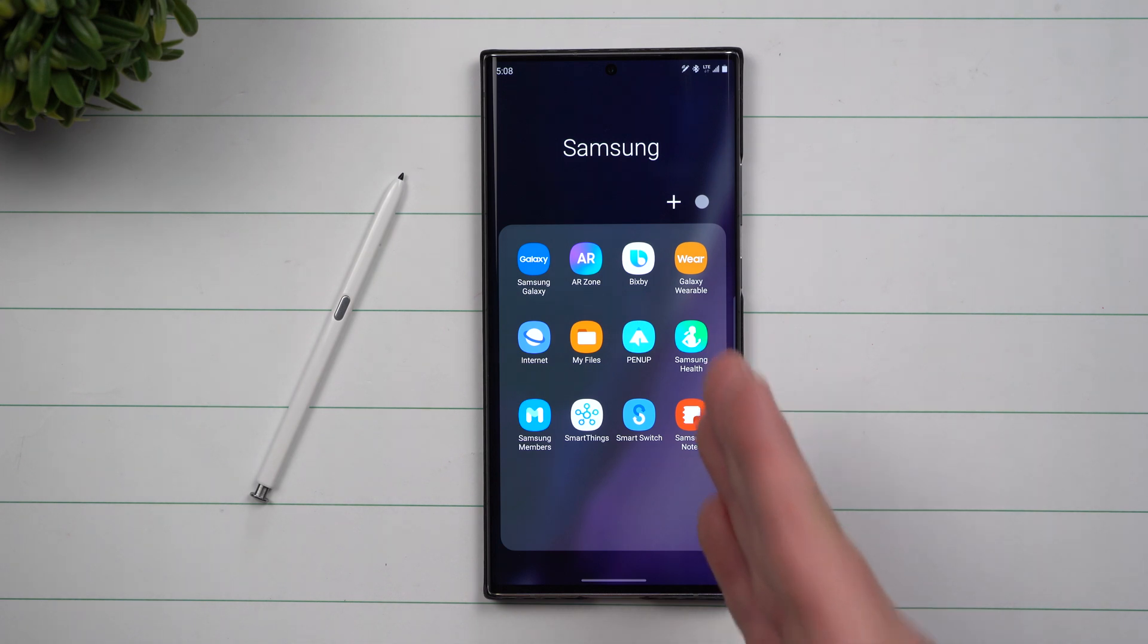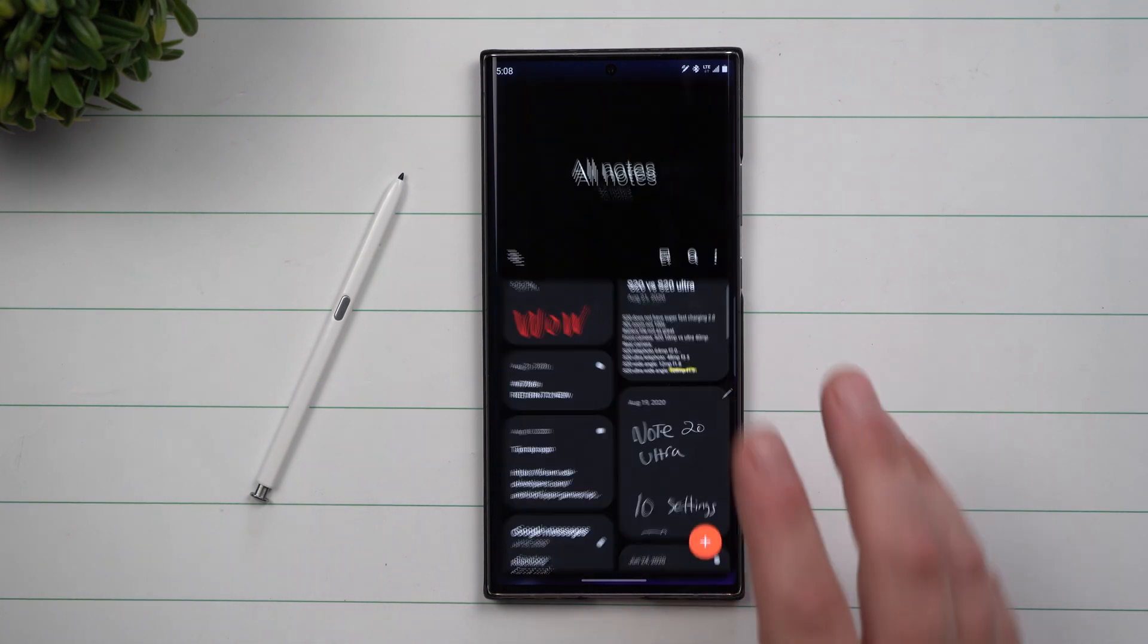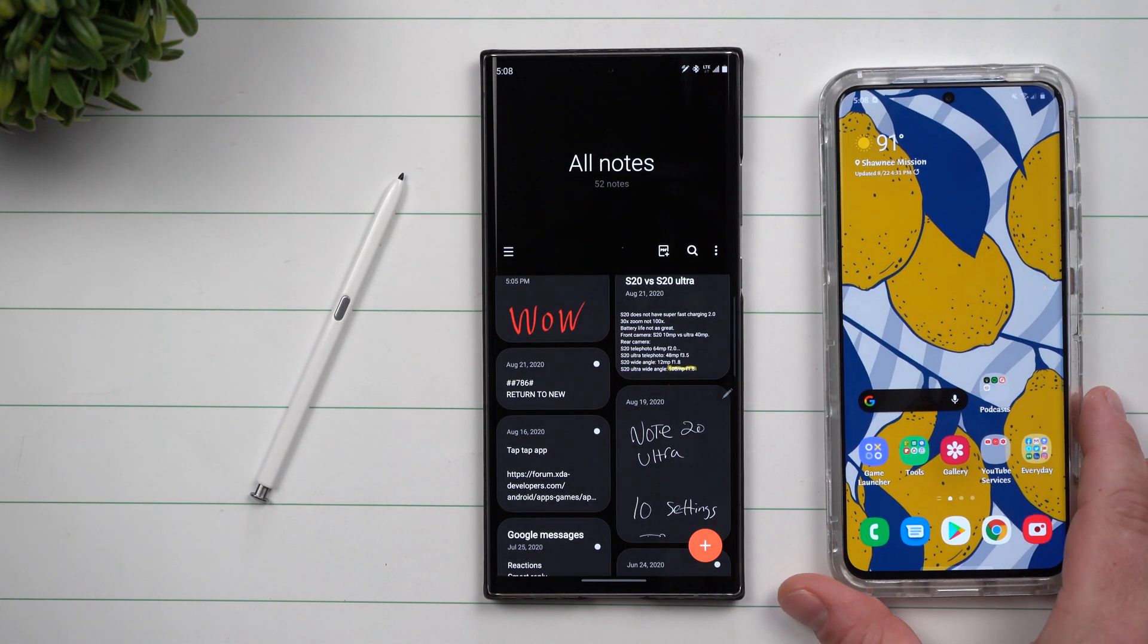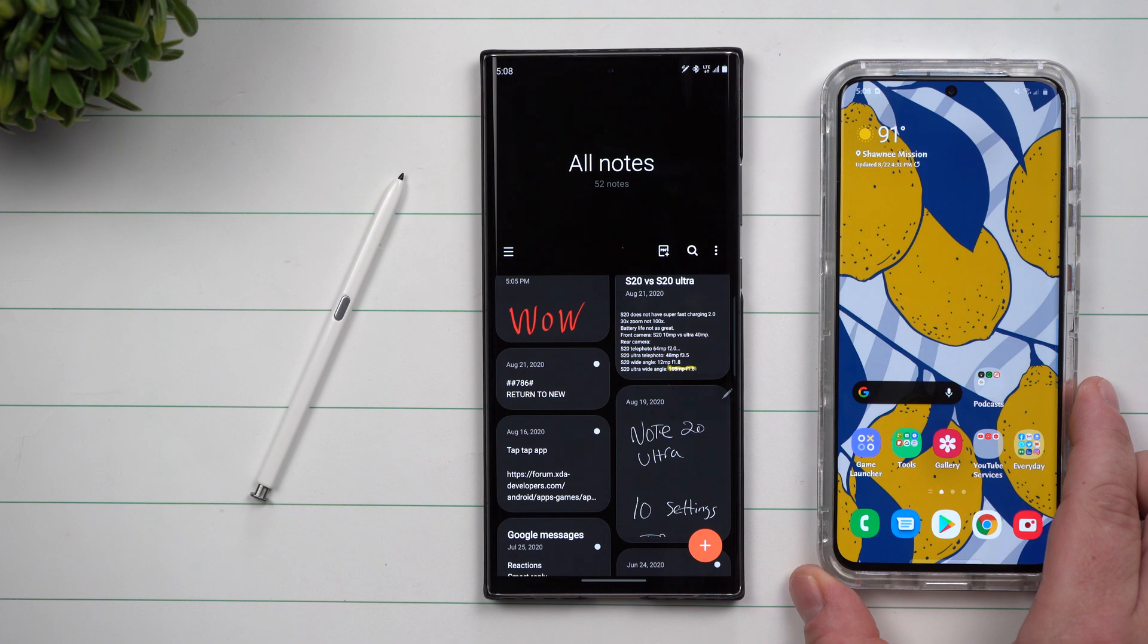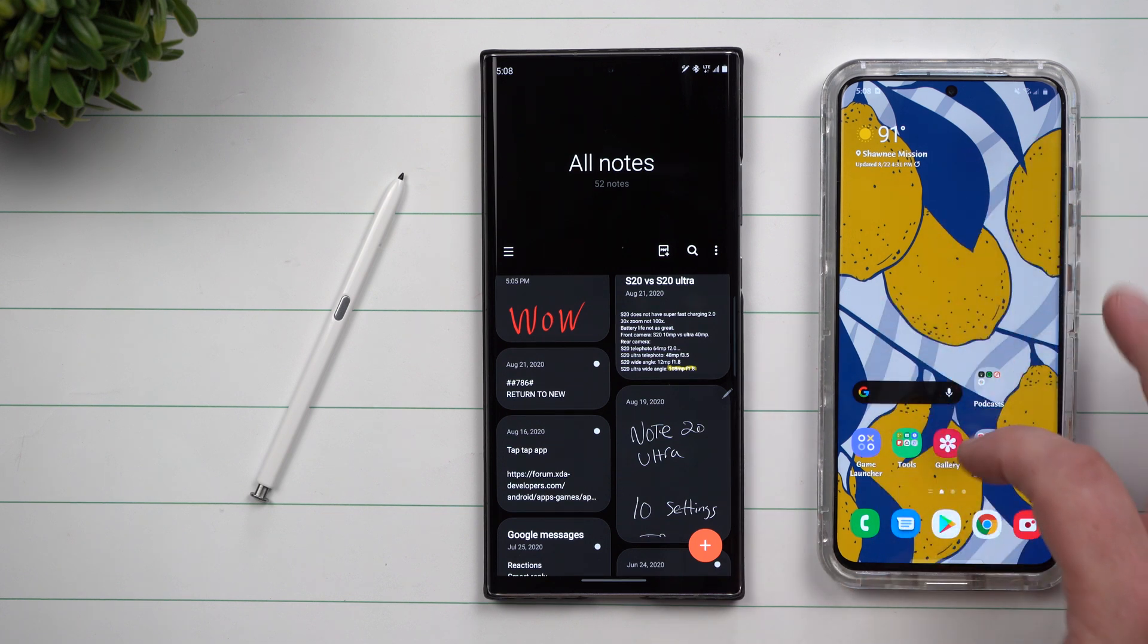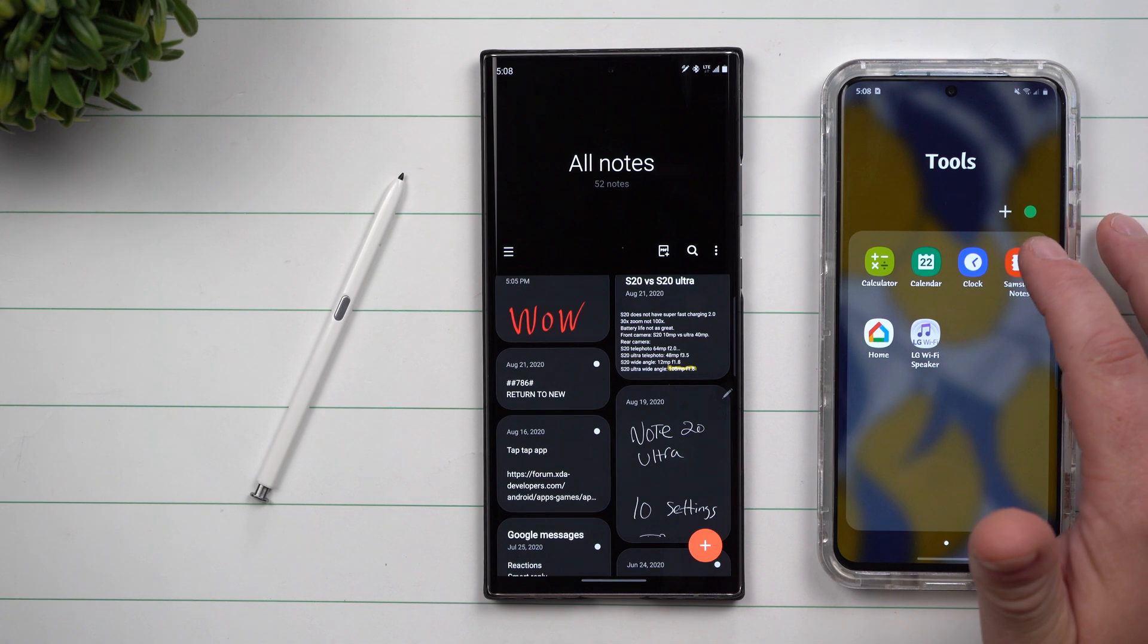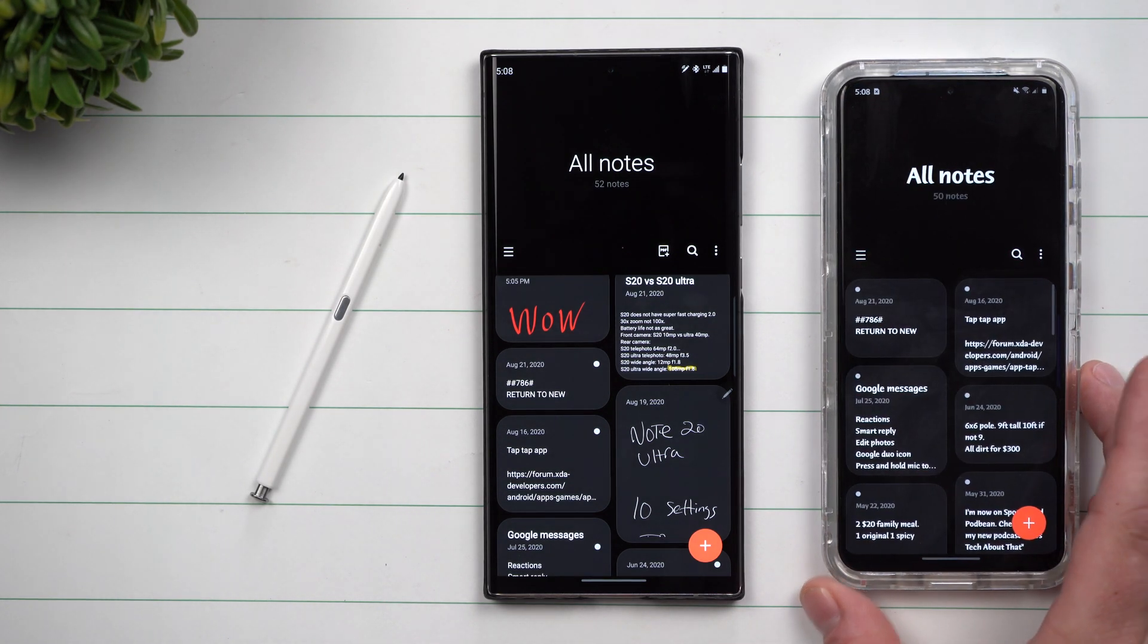Now it is new here on the Galaxy Note 20 and the Note 20 Ultra, but I also saw that the update came through to my Galaxy S20 Ultra. So it is moving to the S20 series. I didn't update it yet here just so I can show you the differences. Here's the S20. This is Samsung Notes.